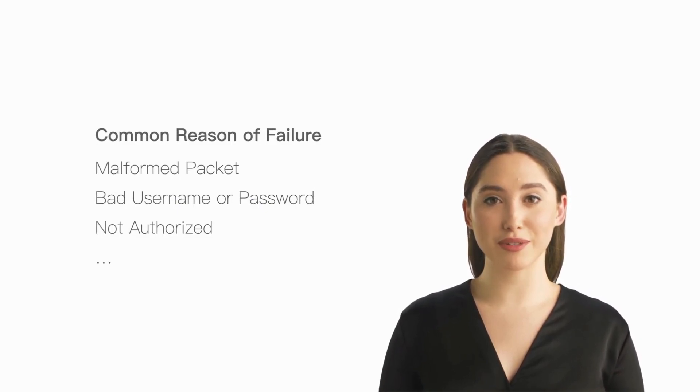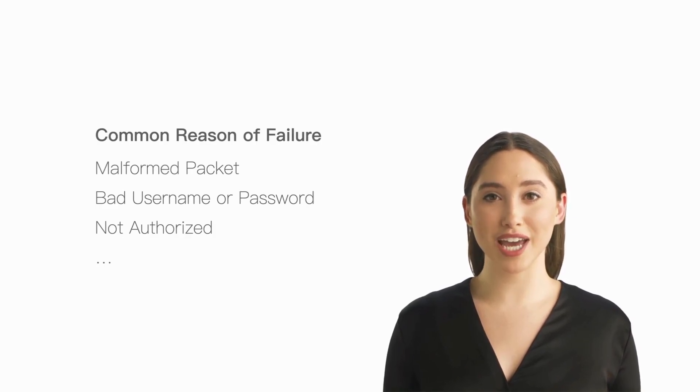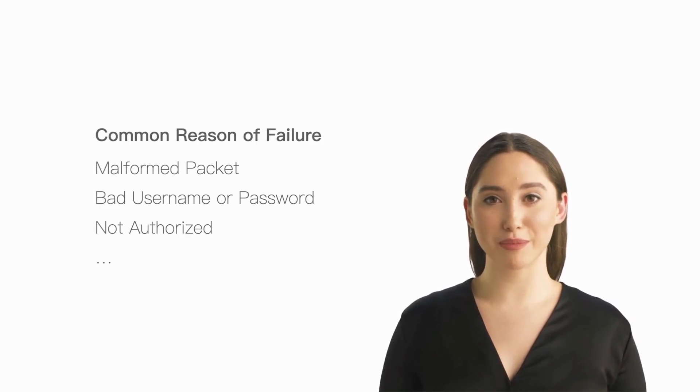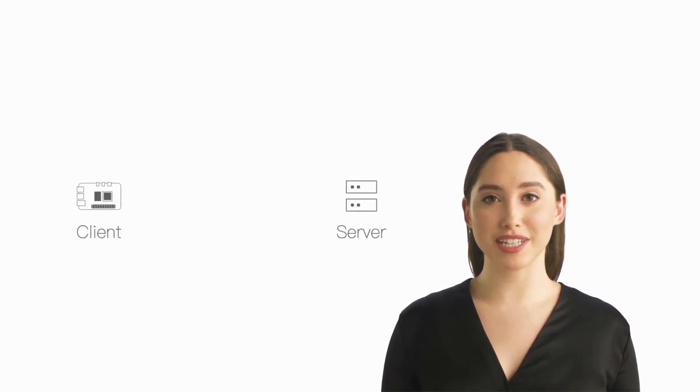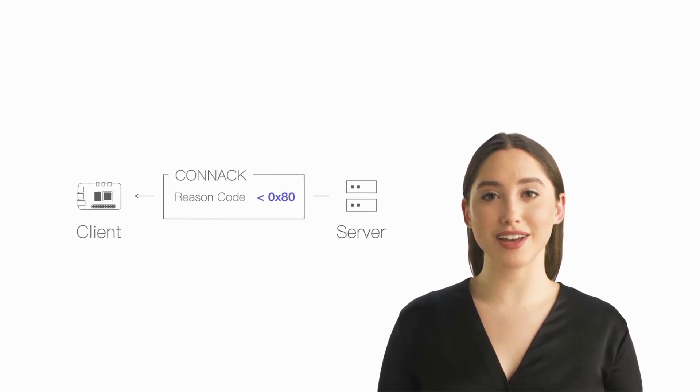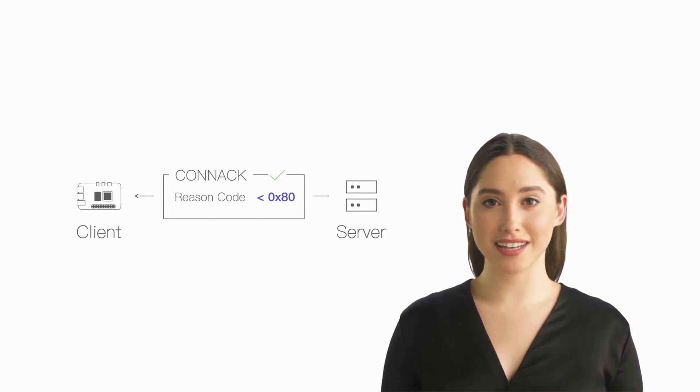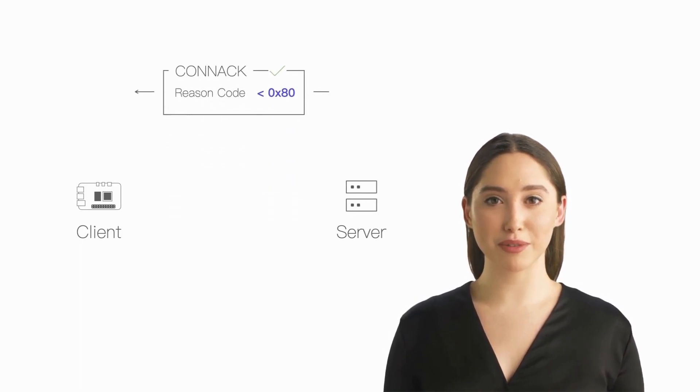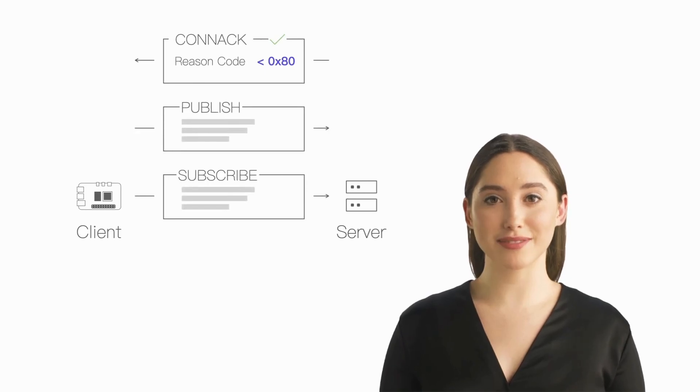Common failure reasons include invalid packet, bad username or password, and so on. If the reason code in the CONNACK packet received by the client is less than 128, it means that we have successfully connected and now we can perform subsequent publish and subscribe operations.